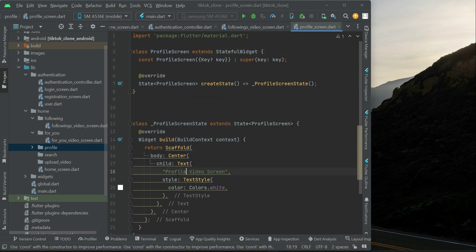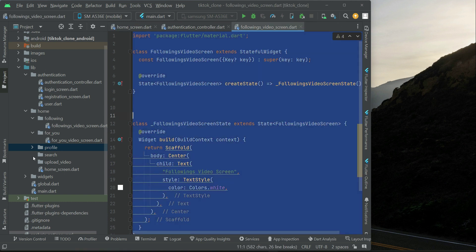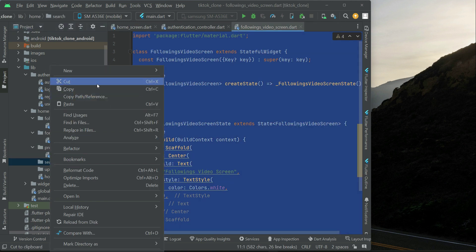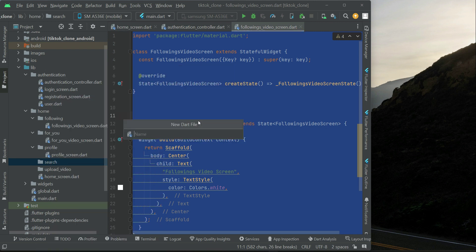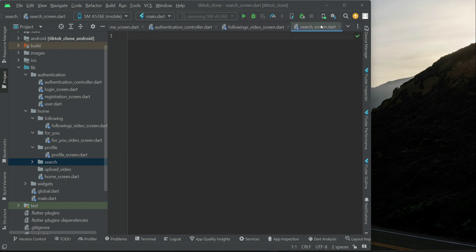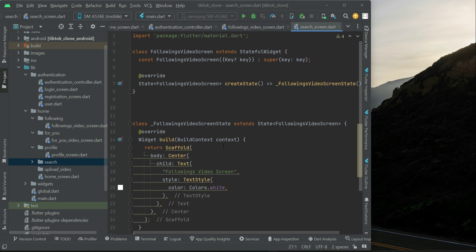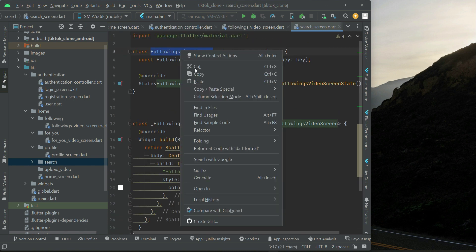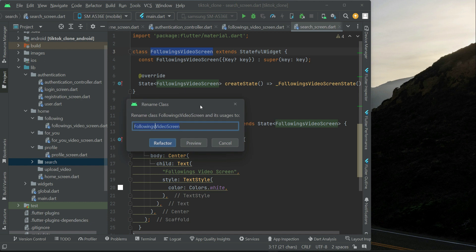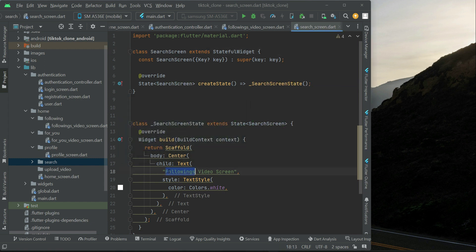Next, right click on 'search', new dart file, and name it 'search_screen'. Paste the code here, select the class name, right click, refactor, rename, type 'SearchScreen', and click refactor. Then update the title text to 'search screen'.